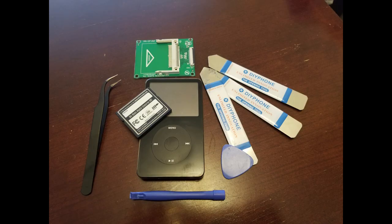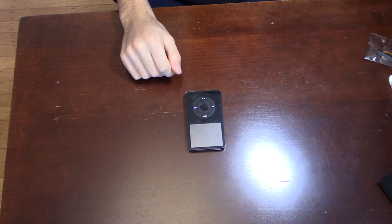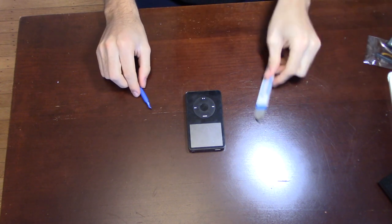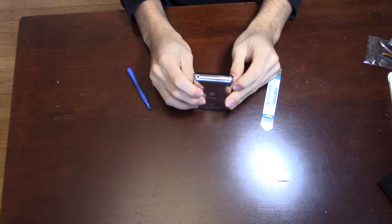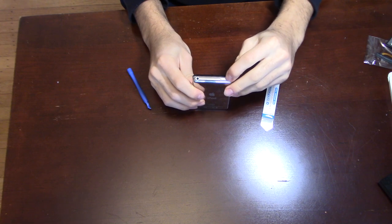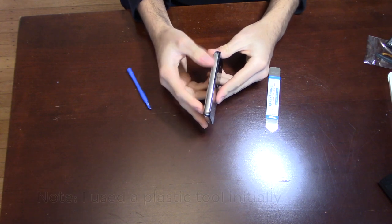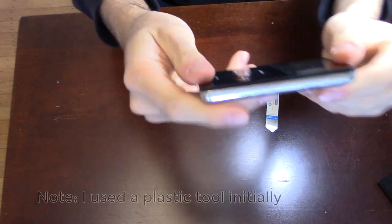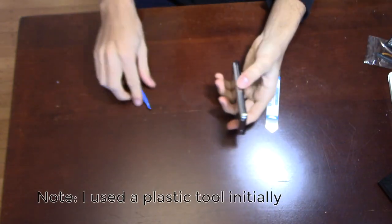So the first step is to open the iPod to install the solid state flash mod to make room for the Bluetooth transmitter. To open the iPod I use metal pry tools meant for phones. You can find these online or use a guitar pick.